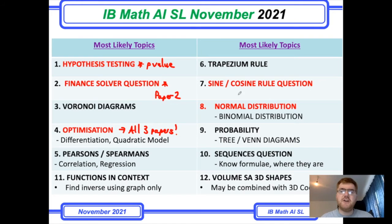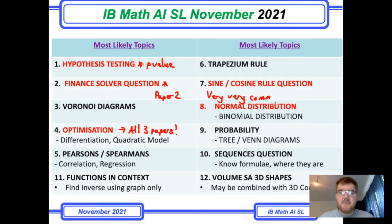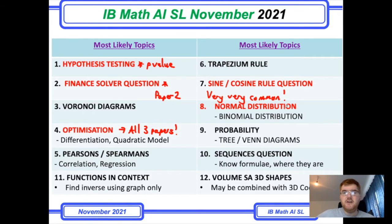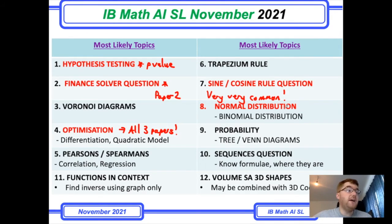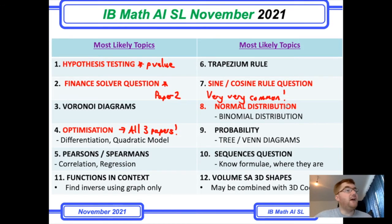Sine and cosine rule questions are very common and can come in different styles or as part of a sub-question. You need to know the rules, use the formula sheet, and apply them to unfamiliar situations. On one of the May/June papers there's a question with a clock where you construct your own triangle using the hands of the clock, so make sure you can apply the sine and cosine rule to many different situations.